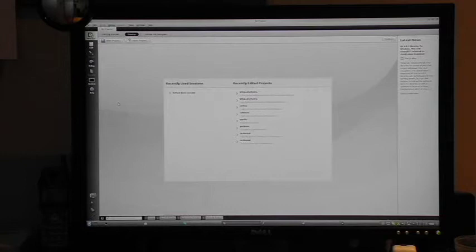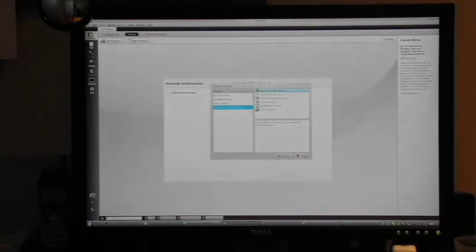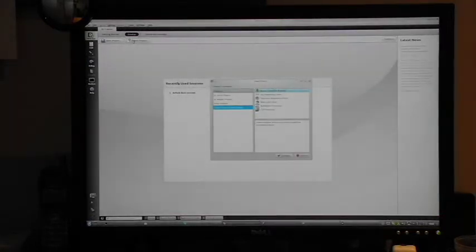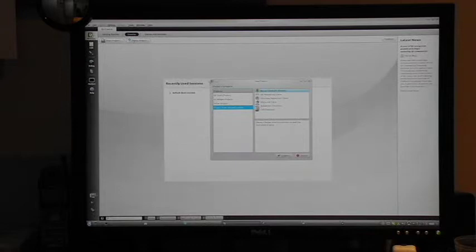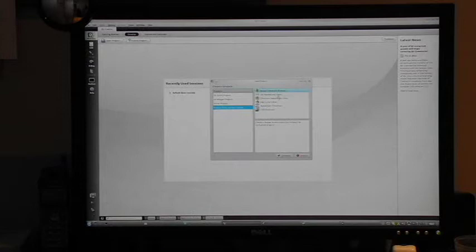From the IDE, we select Create Project, and then Project from Version Control, and Git Repository Clone.